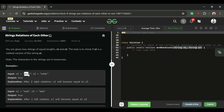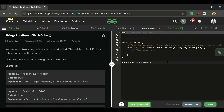For example, s1 is 'abcd' and s2 is 'cdab'. If we rotate s1 once it becomes 'bcda', rotate again it becomes 'cdab', then 'dabc', and back to 'abcd'. These four strings can be formed by rotating s1. Since 'cdab' matches s2, s2 is a rotated version of s1, so we return true.